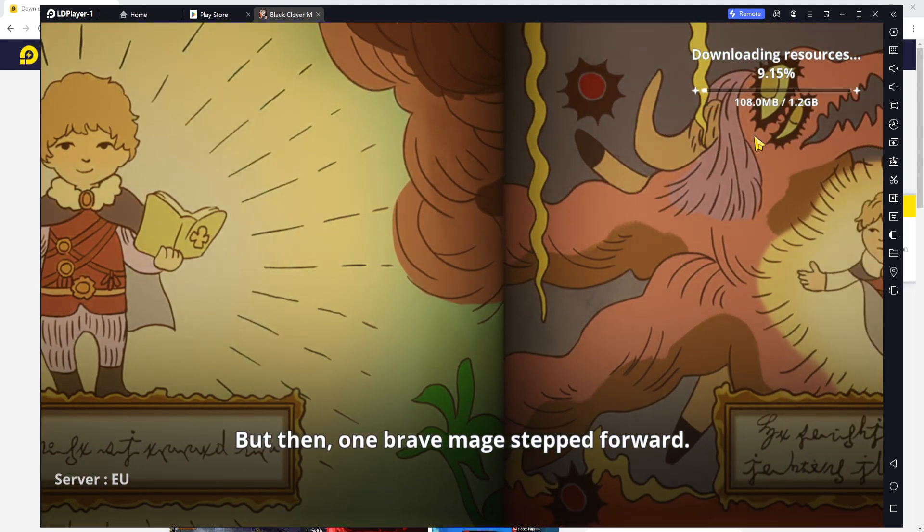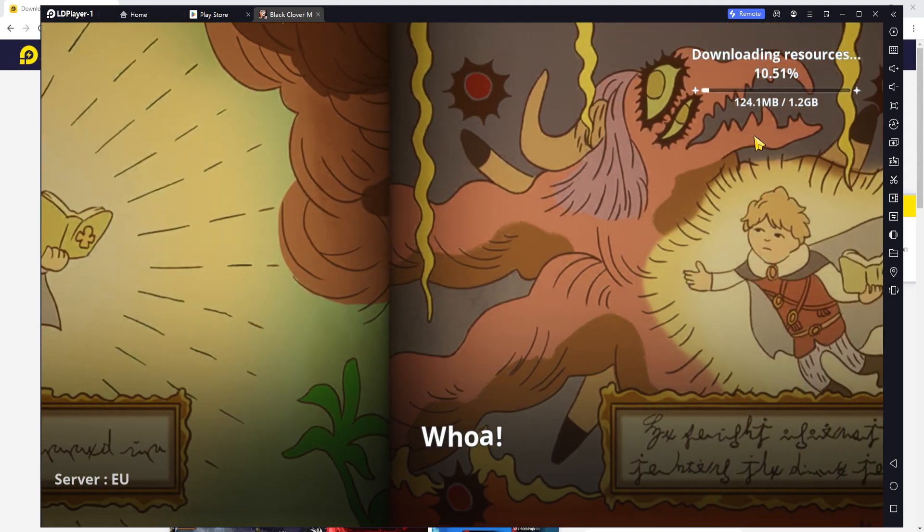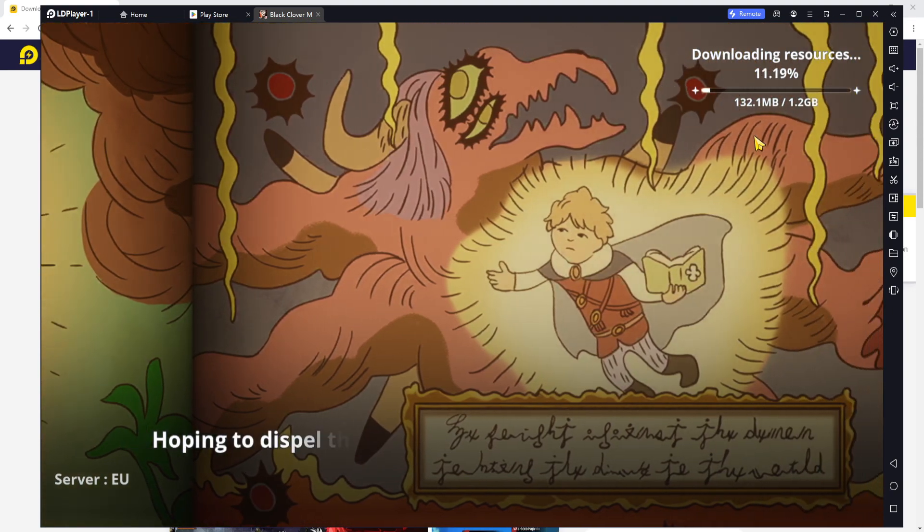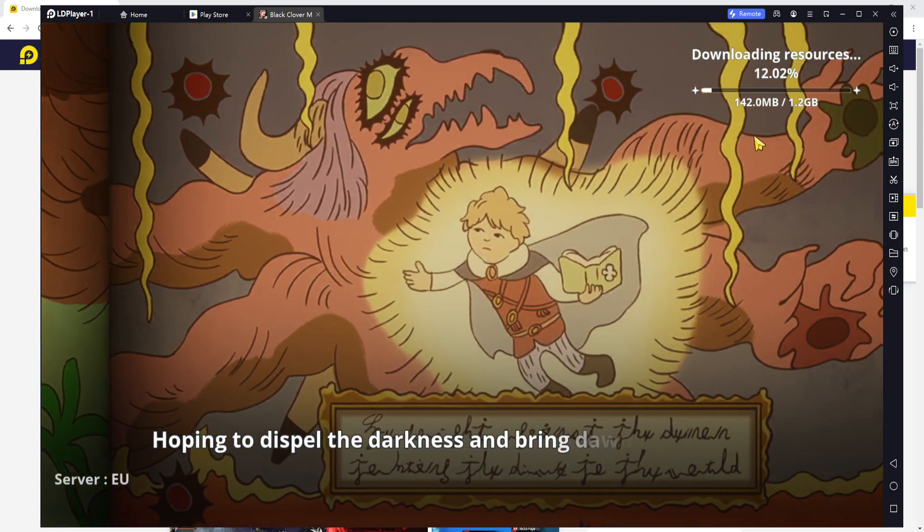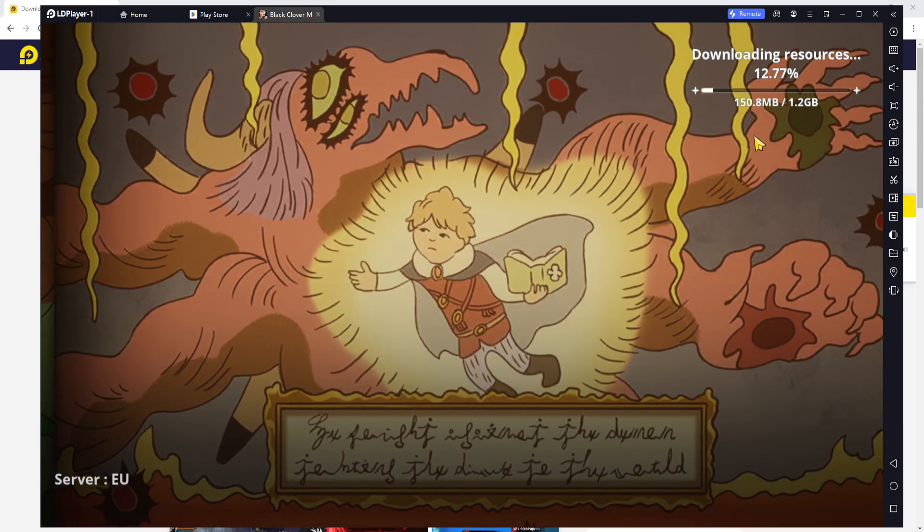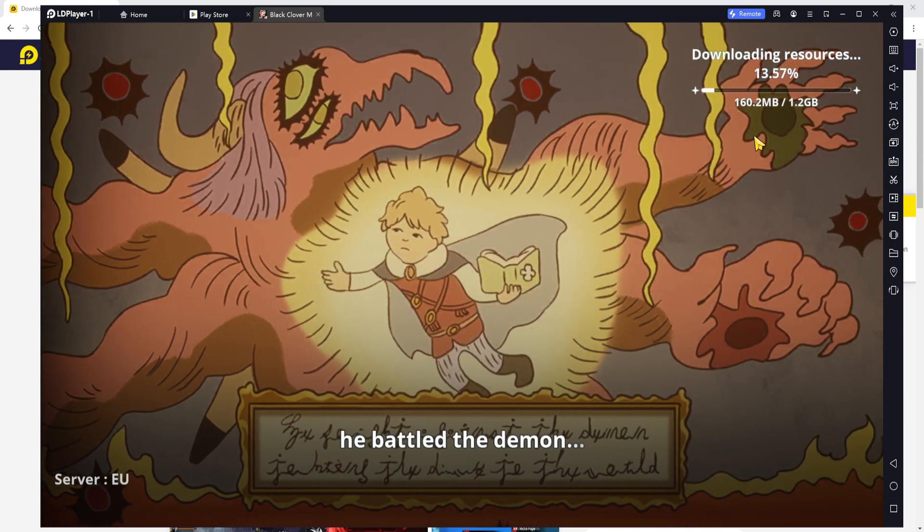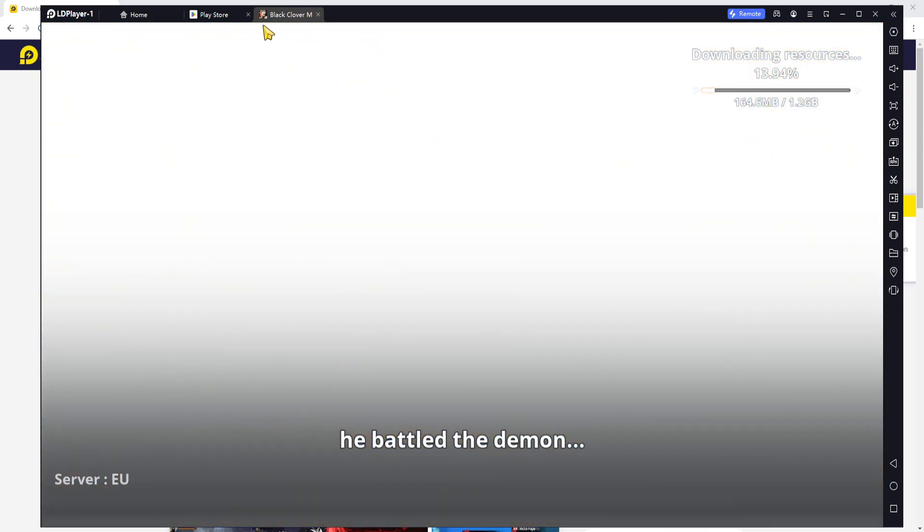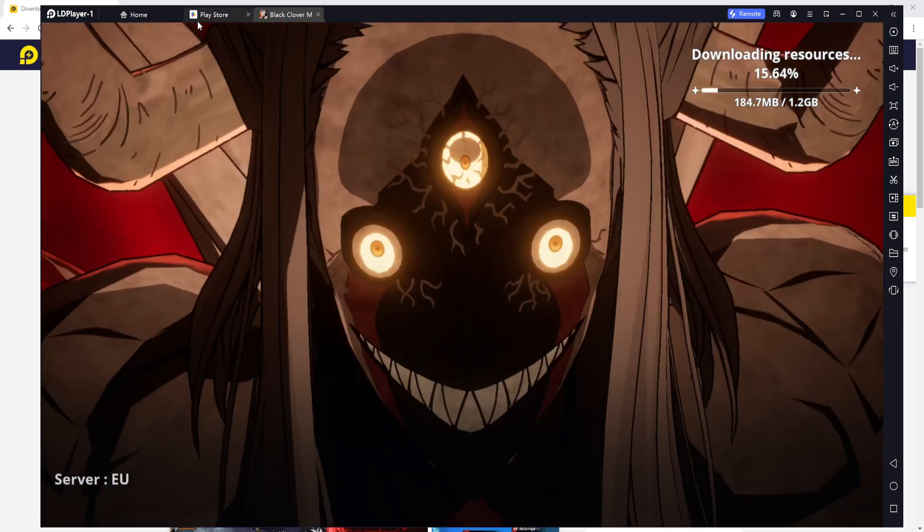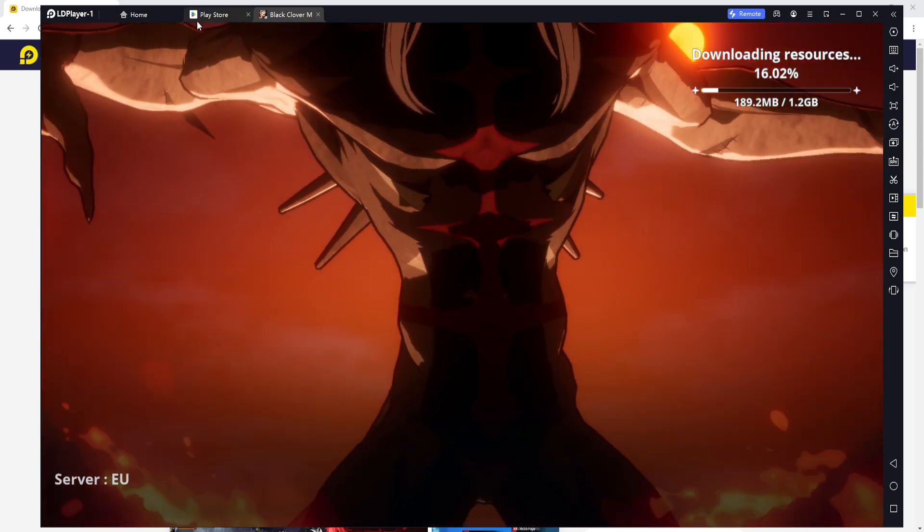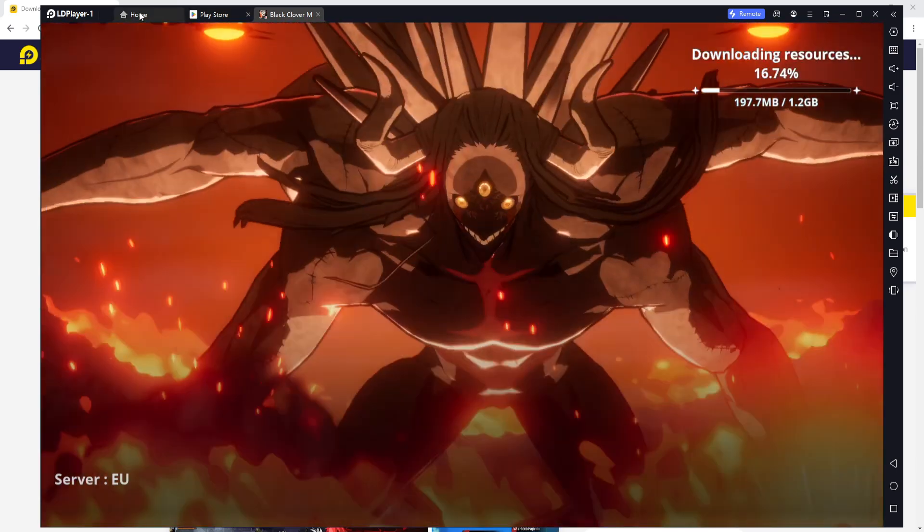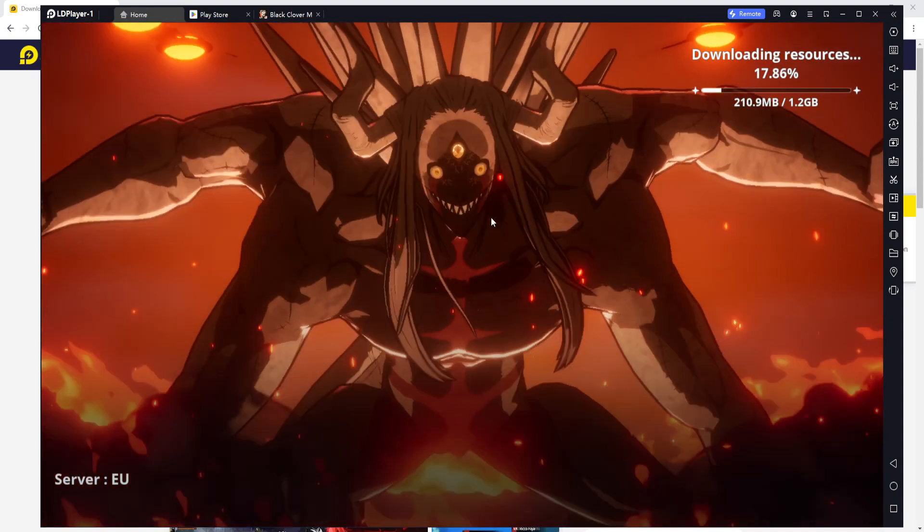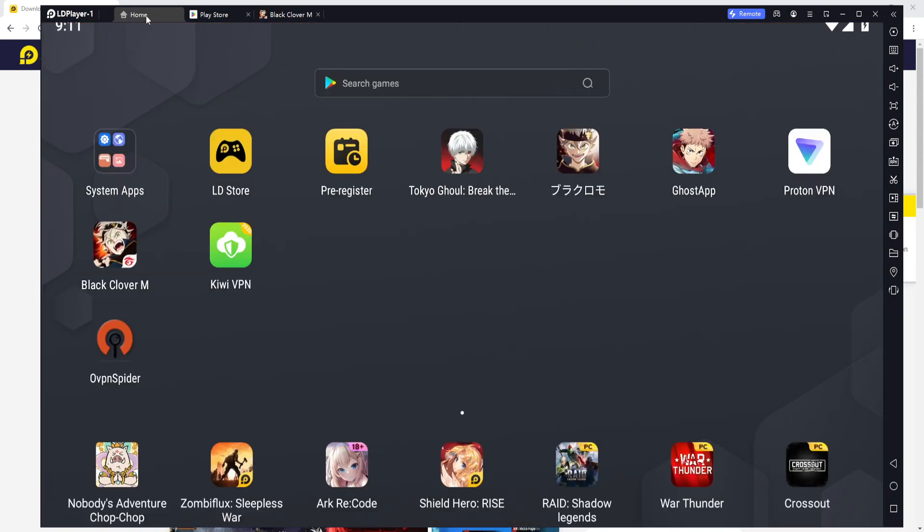While we're here, if you are looking to play on PC, might I recommend LD Player. Now, this is the emulator of my choice, and I'm not just saying it because this is a sponsor. I'm saying it because I do use it.